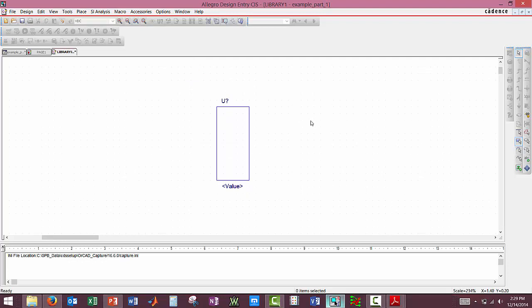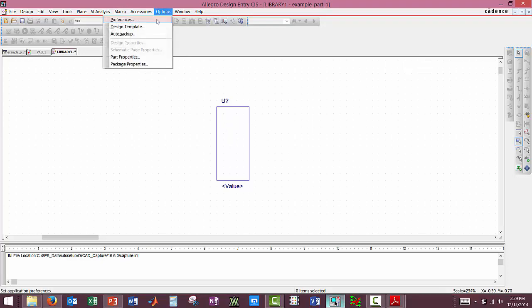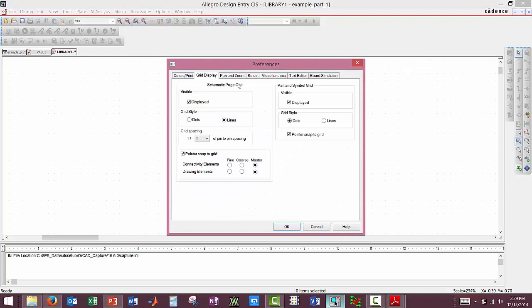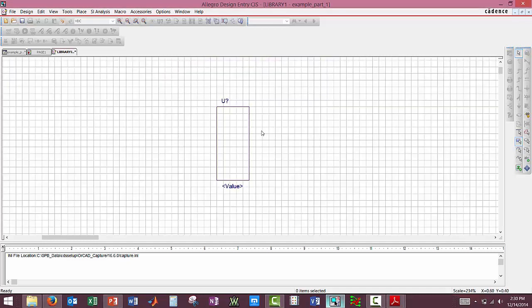I see it's a little hard to see the line sometimes or the grid when drawing. So I like to come up here to Options, click Preferences, Grid Display, and then click over here on Lines. Click on the Part and Symbol Grid, Lines, OK. And now it's easy to see all of your lines there.